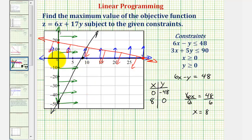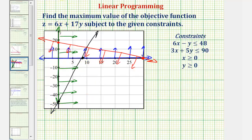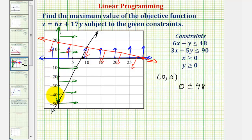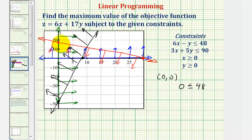We select the origin as our test point and substitute zero for x and zero for y in the inequality, giving zero minus zero, or zero, is less than or equal to 48. This is true. Since the origin is on this side of the line, we shade the same side — above or on this side of the line. Notice how the region shaded four times is this quadrilateral here.